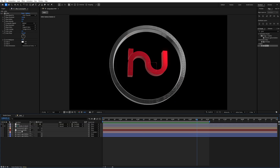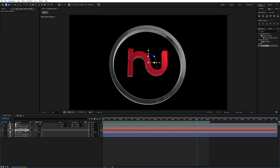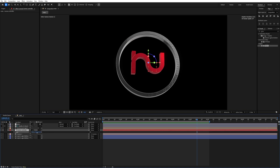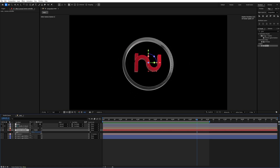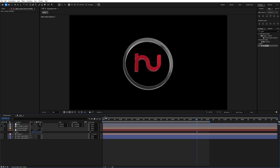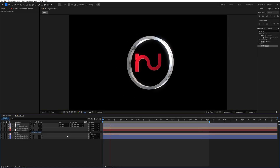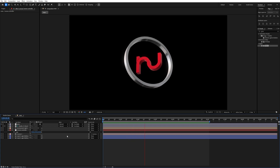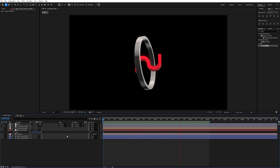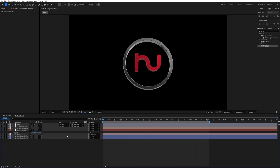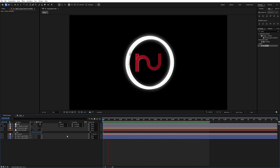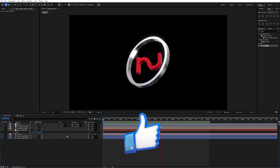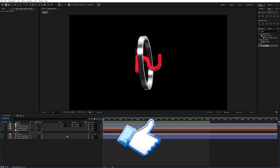I'll make the logo a bit smaller by selecting the Camera Controller, pressing S, and increasing the scale value to around 153. Now play the animation — it's complete! You can use this same method to create your 2D logo in 3D like this.